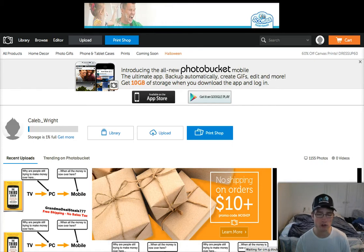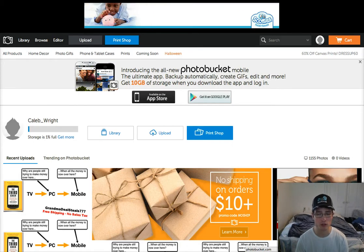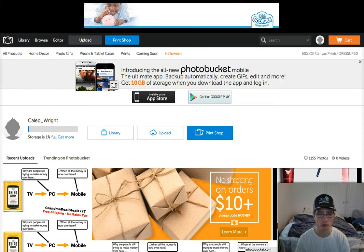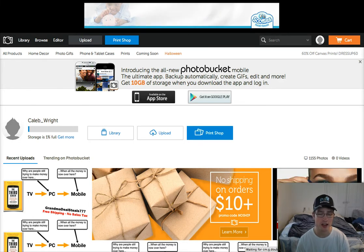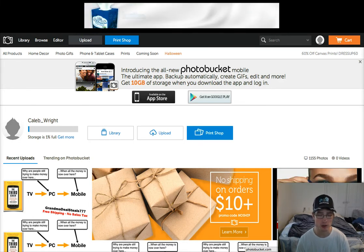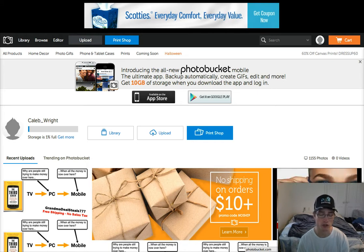Hello everybody, Caleb Wright here from Team Domination. I'm bringing you a tutorial today on Photobucket.com and how you can use this website to resize and put watermarks on your images for your eBay listings.